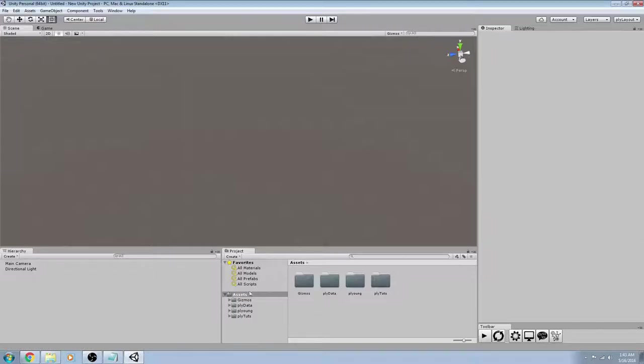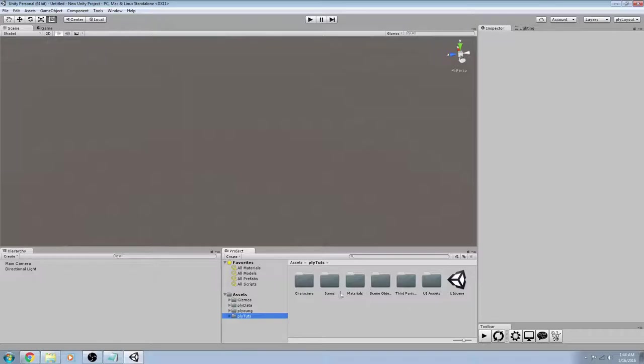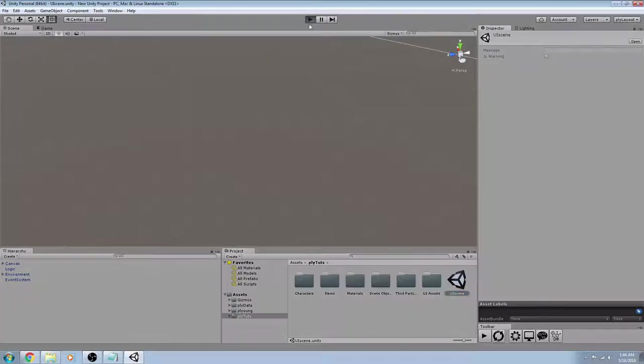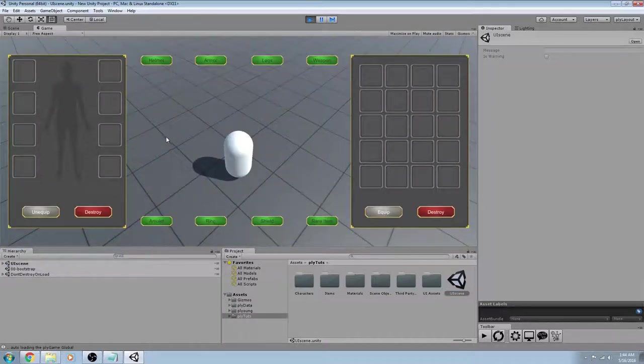Once you have this, you can open up this ply tuts folder here. It has a bunch of folders and has this scene. We'll go ahead and open that scene, hit play, and right off the bat it should work.